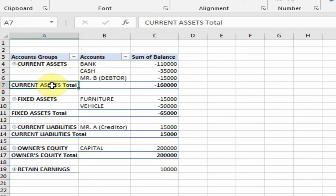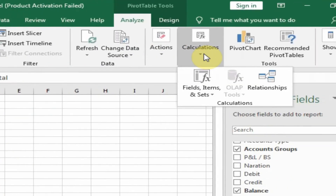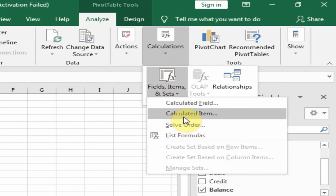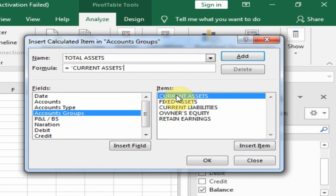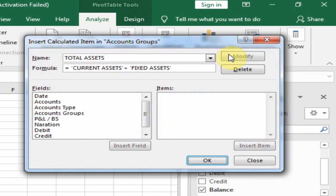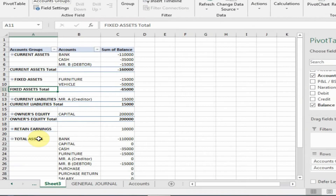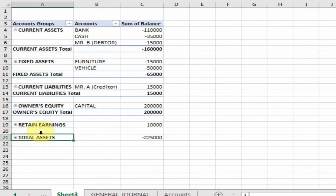I want two calculated fields — I want to calculate total current assets and total fixed assets. Go to Analyze, here is the option Calculation, click here and click Calculated Item. Now type 'Total Assets' and in the formula just double-click 'Current Assets' plus 'Fixed Assets'.